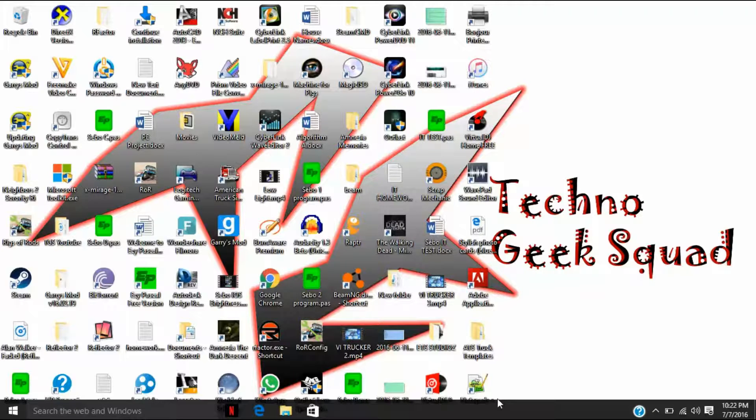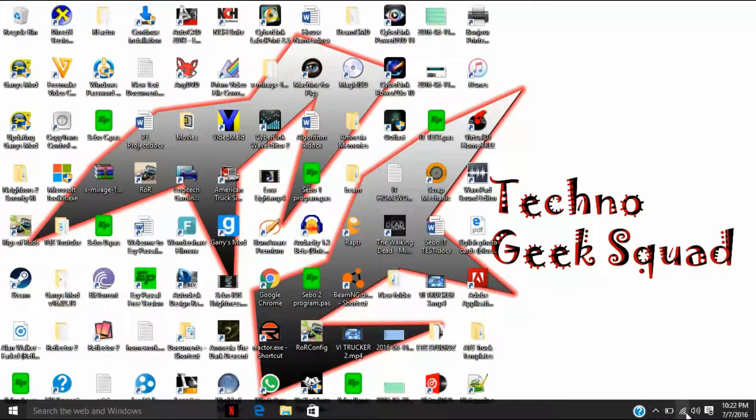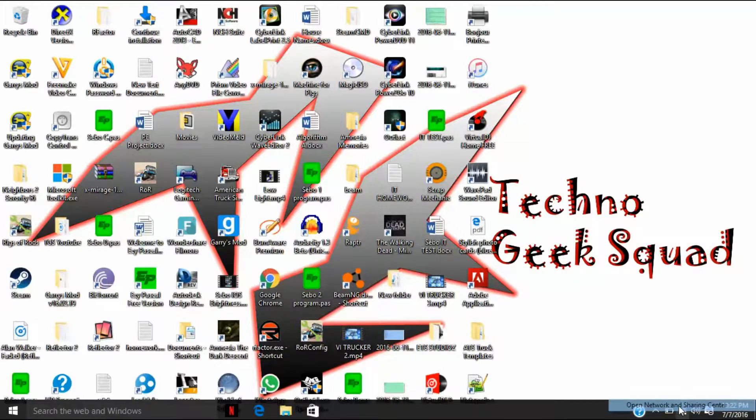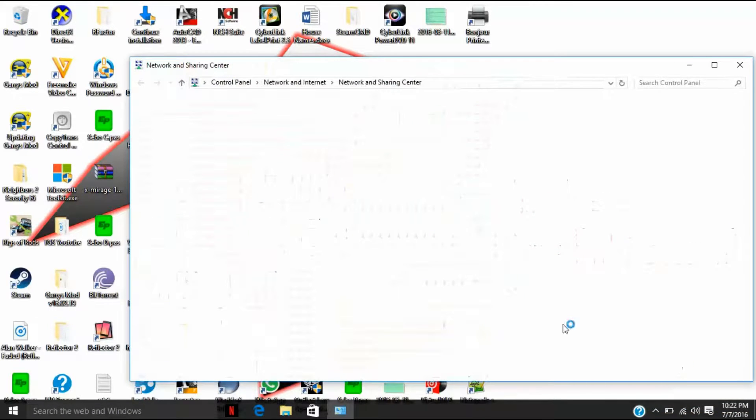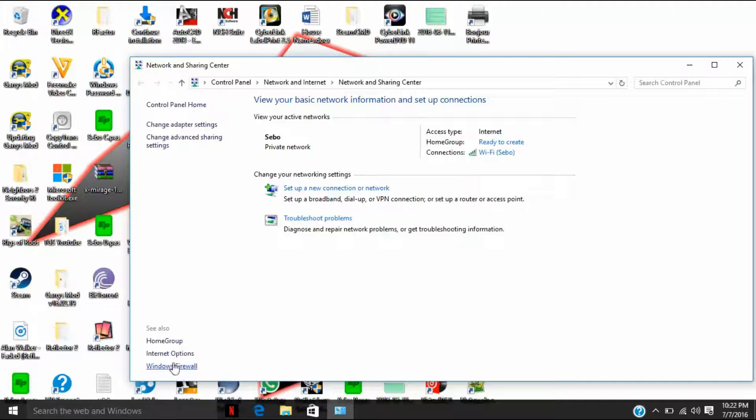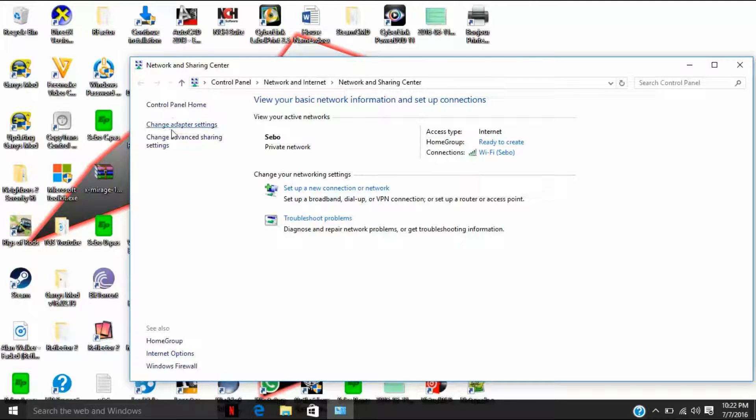To get started, let's go to your Network and Sharing Center. When this is open, you should go to Windows Firewall. It should be rated and see also. If it's not there, it's going to be up here.